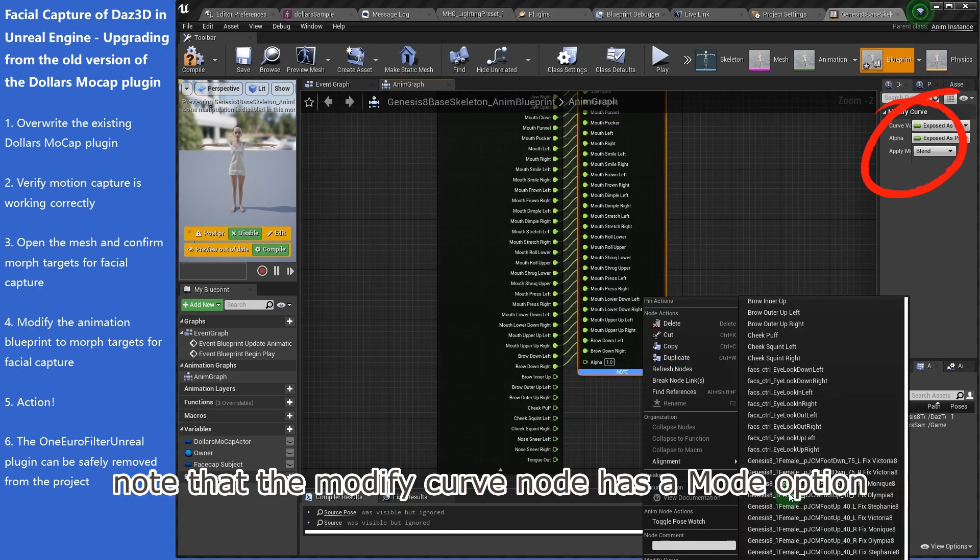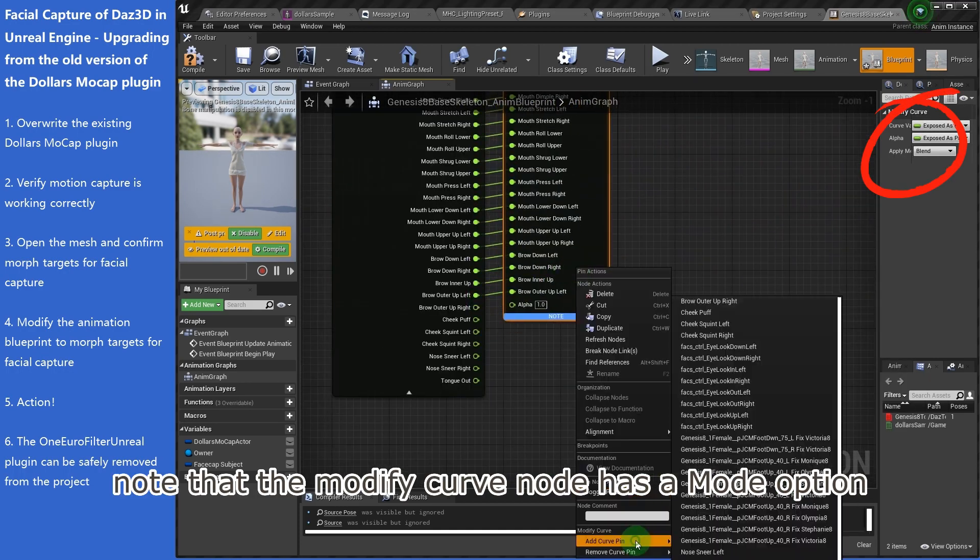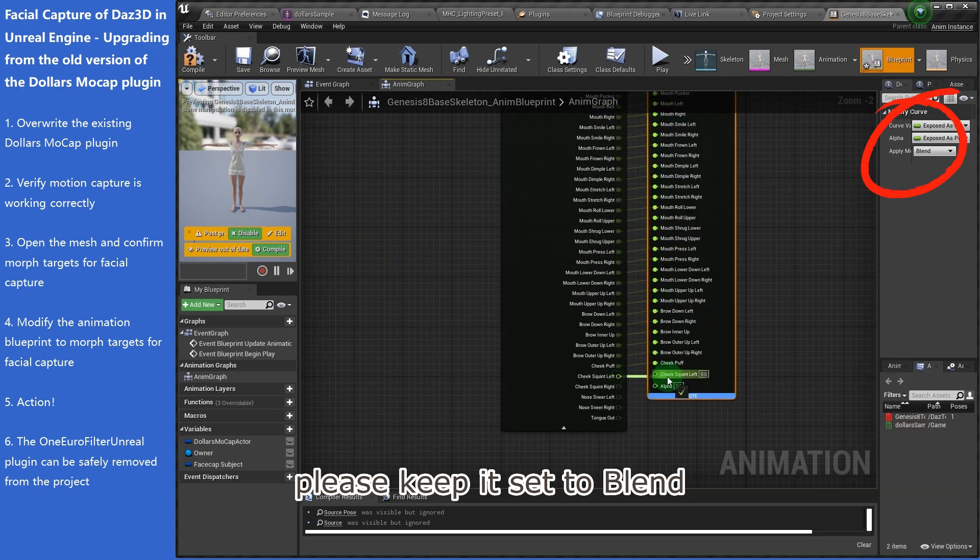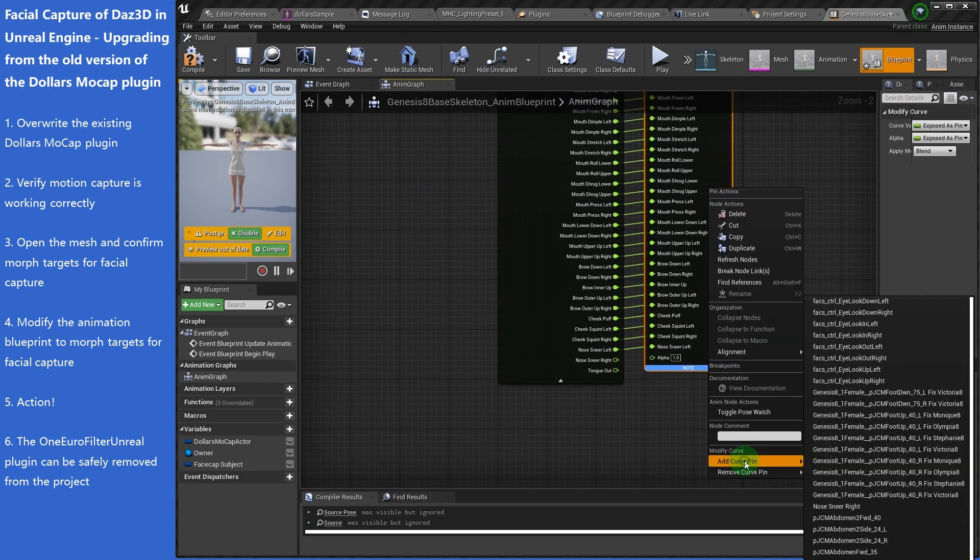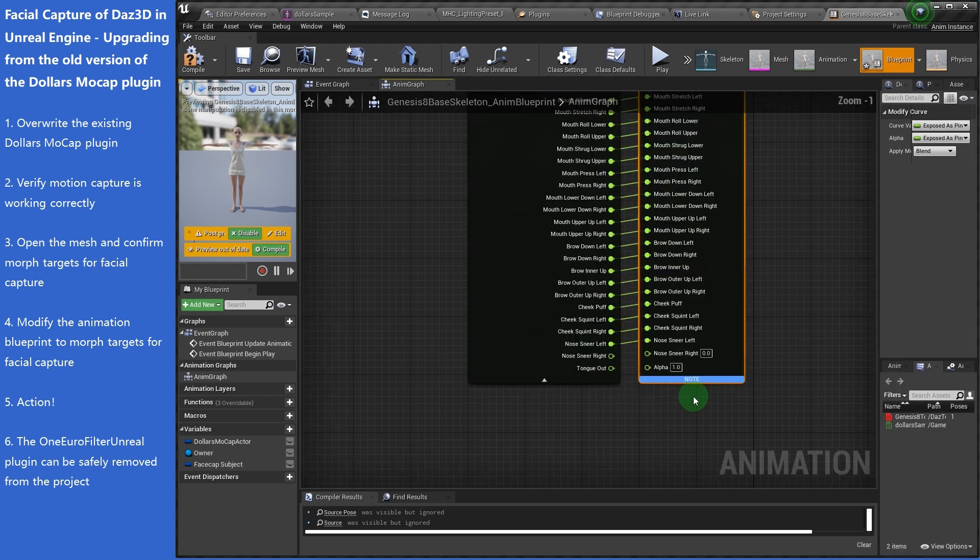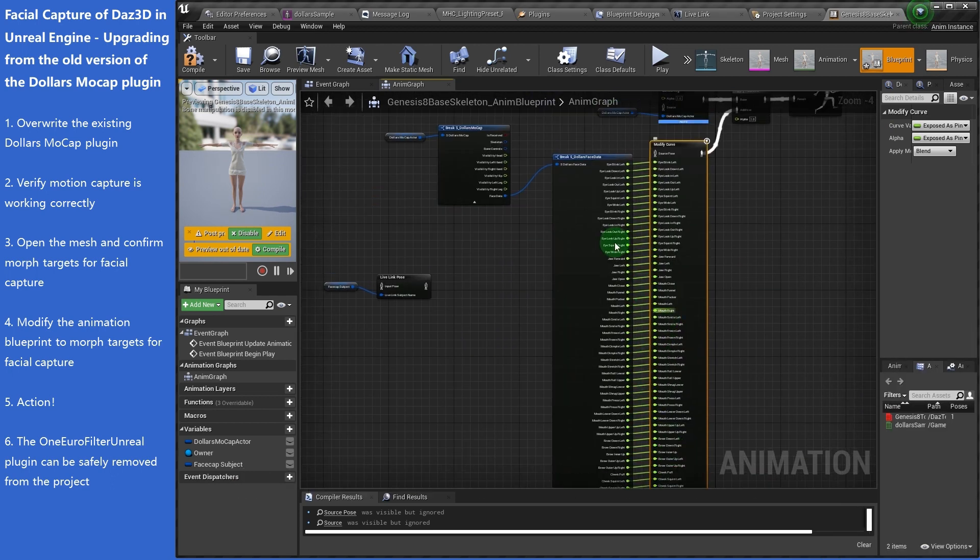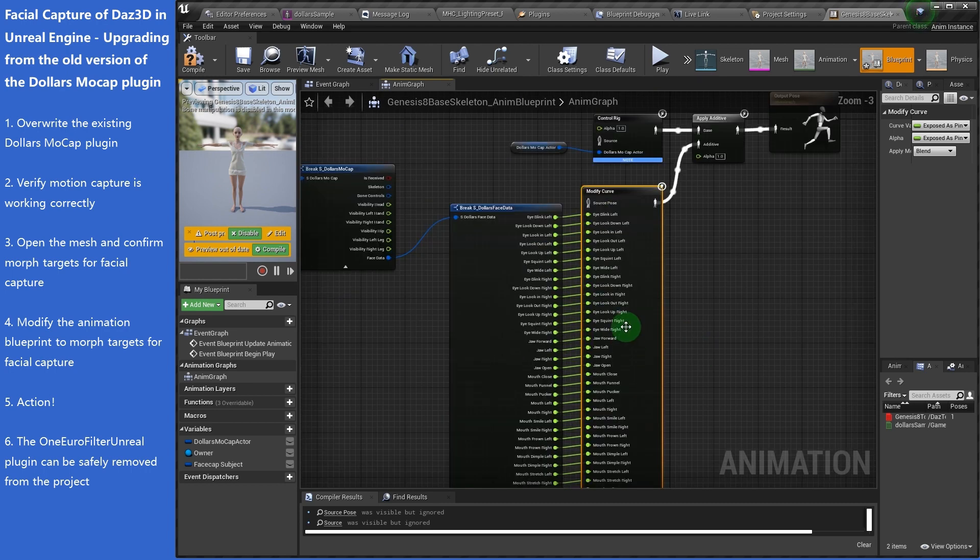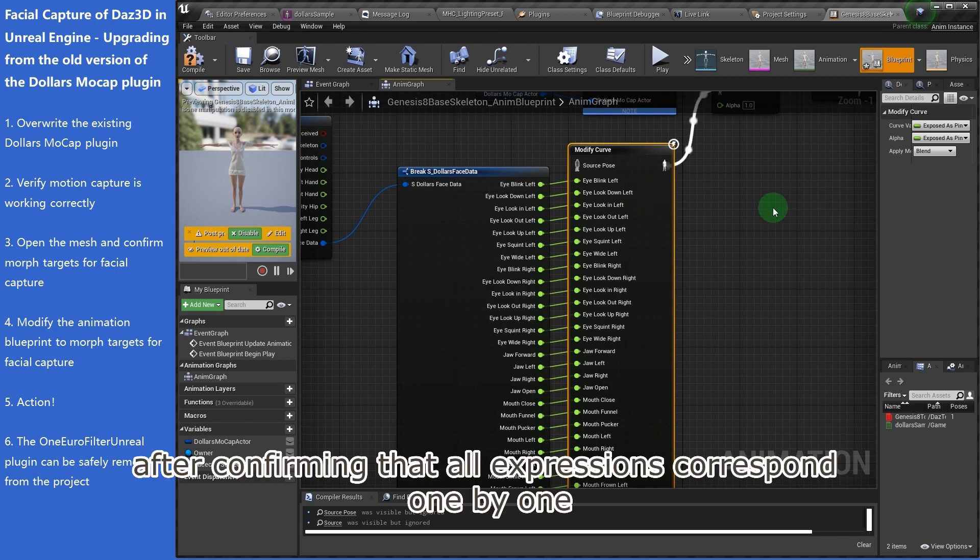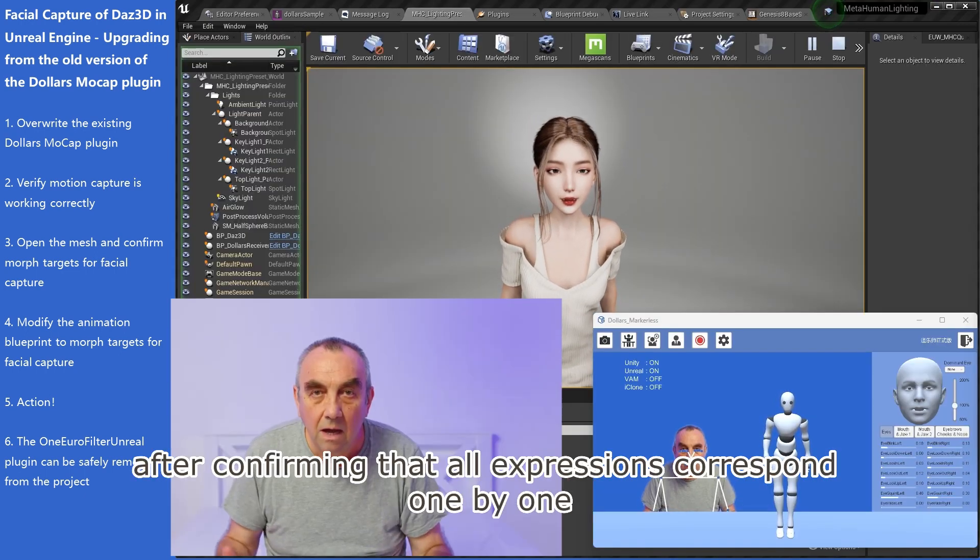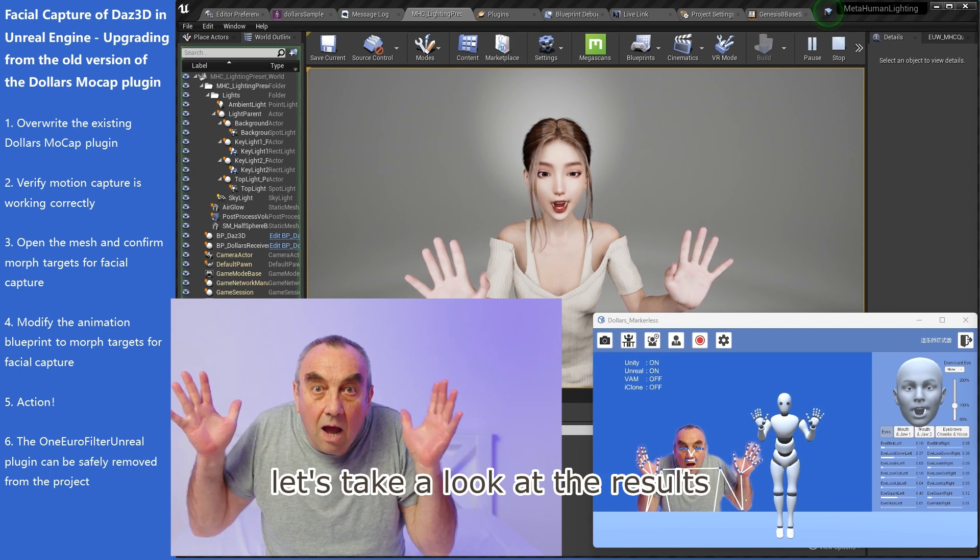Note that the Modify Curve node has a Mode option. Please keep it set to blend. The tongue out here can be ignored. After confirming that all expressions correspond one by one, let's take a look at the results.